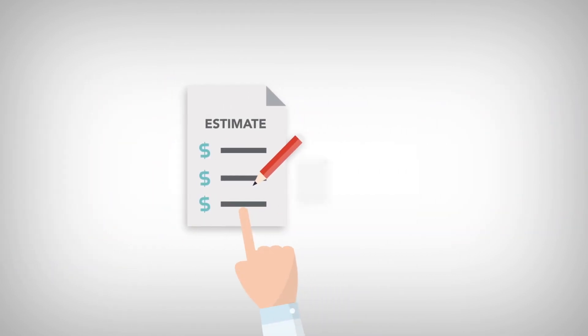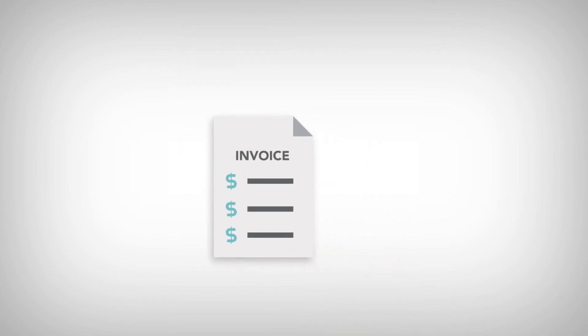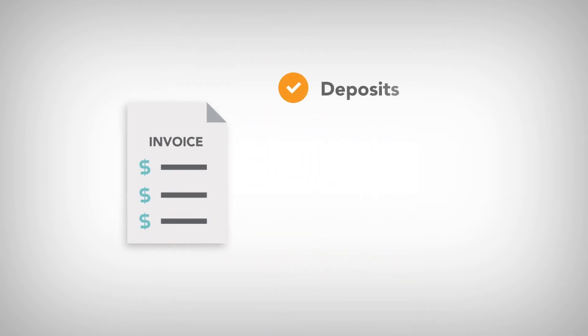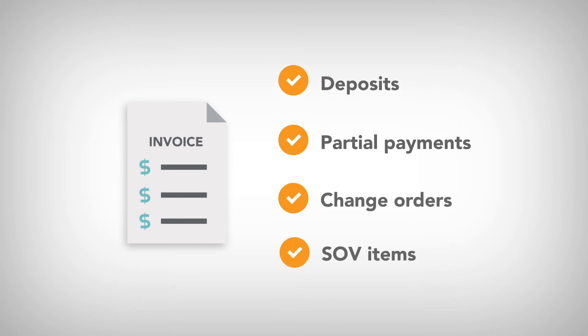Generate accurate invoices that include deposits, partial payments, change orders, and schedule of values items.